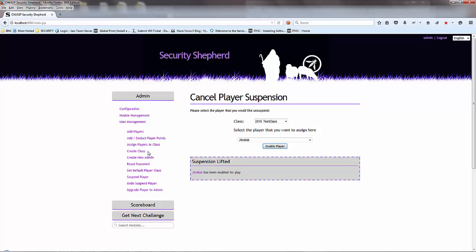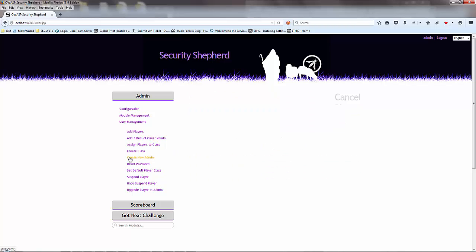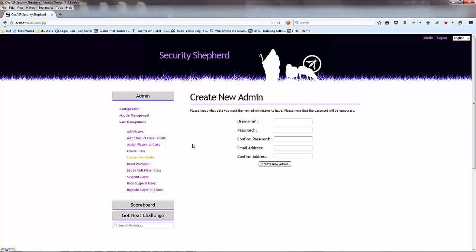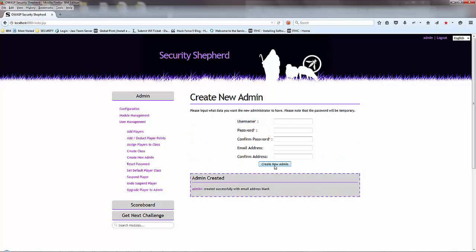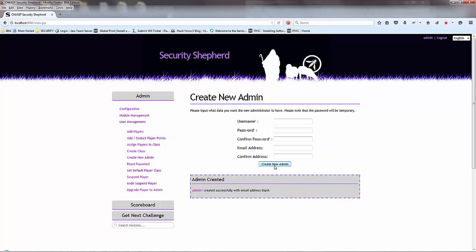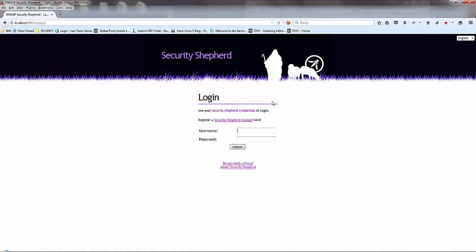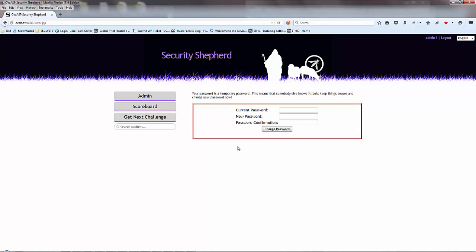Let's create a new admin. There we go. So let's log out. There we go, now required to change. New admin.